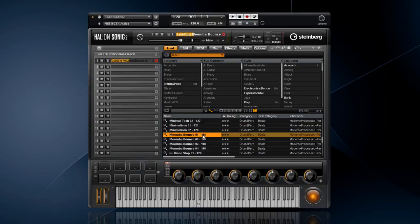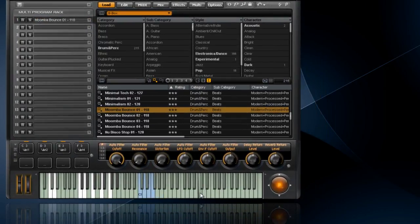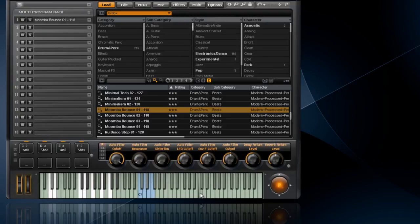Just like with any drumbeat program in Halion Sonic, you can trigger the loop by pressing one of the green keys on the keyboard. You'll notice that whichever key you press, the loop pattern remains the same. If you want to switch the pattern, there are three different ways to do this.